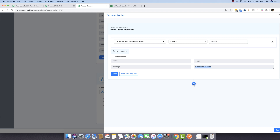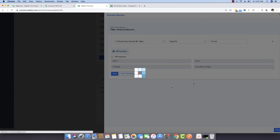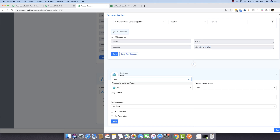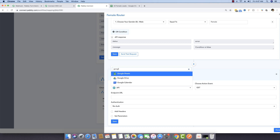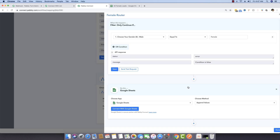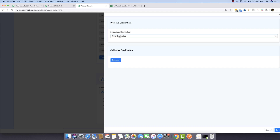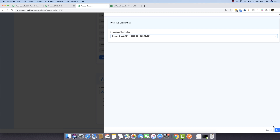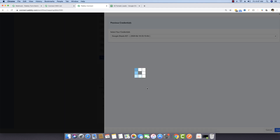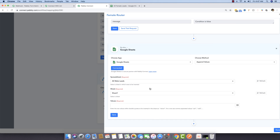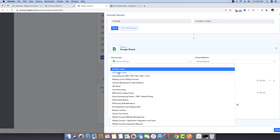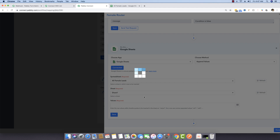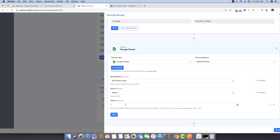We can still continue building the workflow. I'm clicking plus and selecting Google Sheets. Connecting Google Sheets again — since I already connected it, the connection is available. I'm selecting 'All Female Leads', sheet one is already there, ready for values.